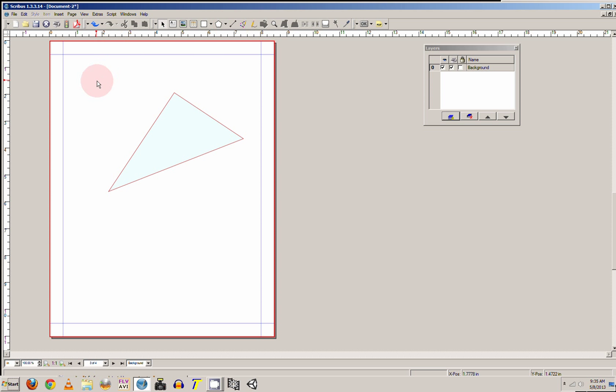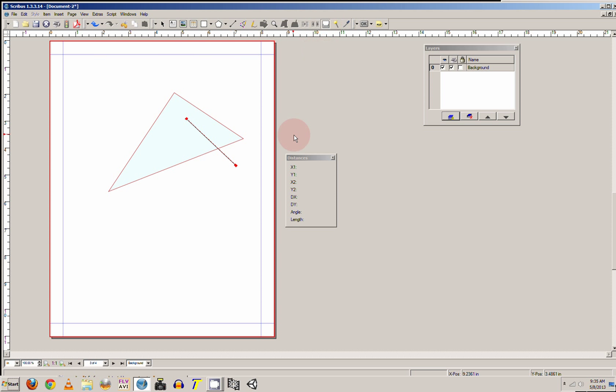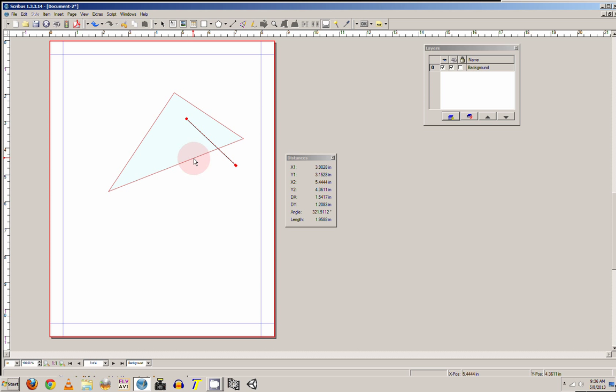Right here you got your line tool, and right here you got your measurement so you can actually see the size of something like right here.